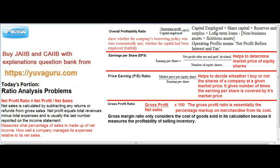Capital employed means share capital plus reserves plus long-term loans — long-term loans from the bank or from debentures — minus non-business assets, profits, and fictitious assets. Fictitious assets means goodwill, which we cannot touch, and non-business assets means any asset like an owner's house that is not related to business. Adding all these gives us capital employed.